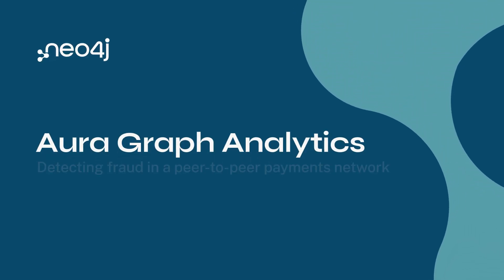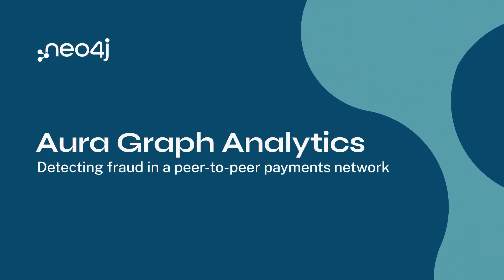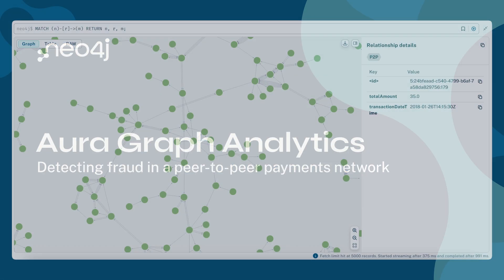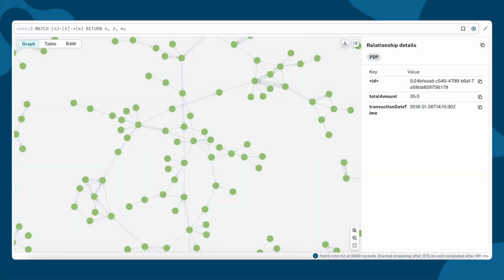In this demo, we'll explore how to detect fraud in a peer-to-peer payment network using Neo4j Aura Graph Analytics, a fully managed serverless graph analytics platform that scales with your needs.